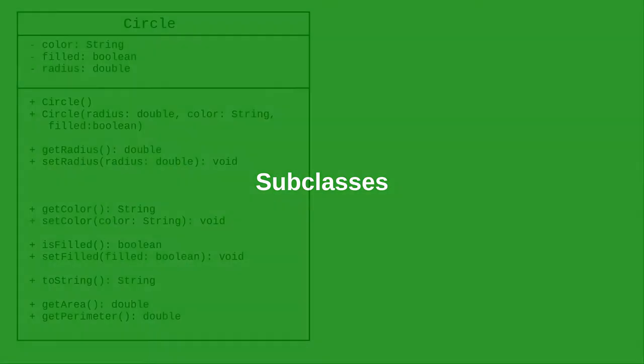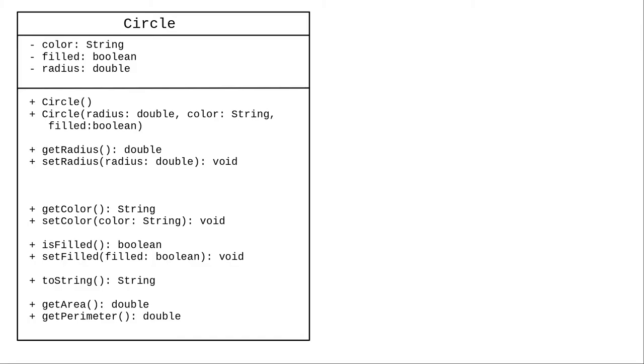Here's a UML definition for a circle class that's part of a graphics program. It has a color, a boolean that tells whether it's filled or not, and a radius.